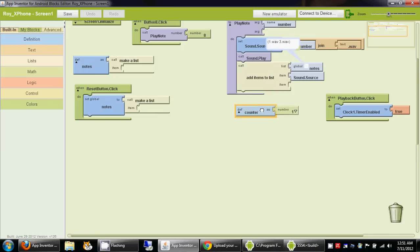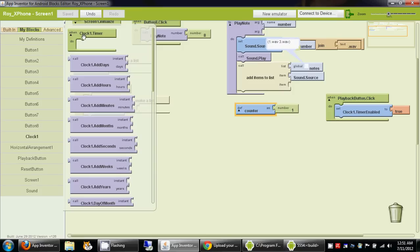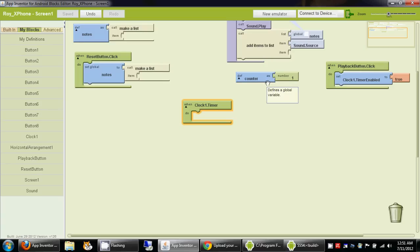Each time the timer expires, we are going to increment the value of this counter variable by 1. The first time the timer expires, this value is going to be 1, and we use this value to look up one item from the notes list and play it. The clock1.timer block is executed each time the timer expires. So the first time it expires, we play the first item, then increment counter, and keep doing this until the counter is greater than the length of the notes list.